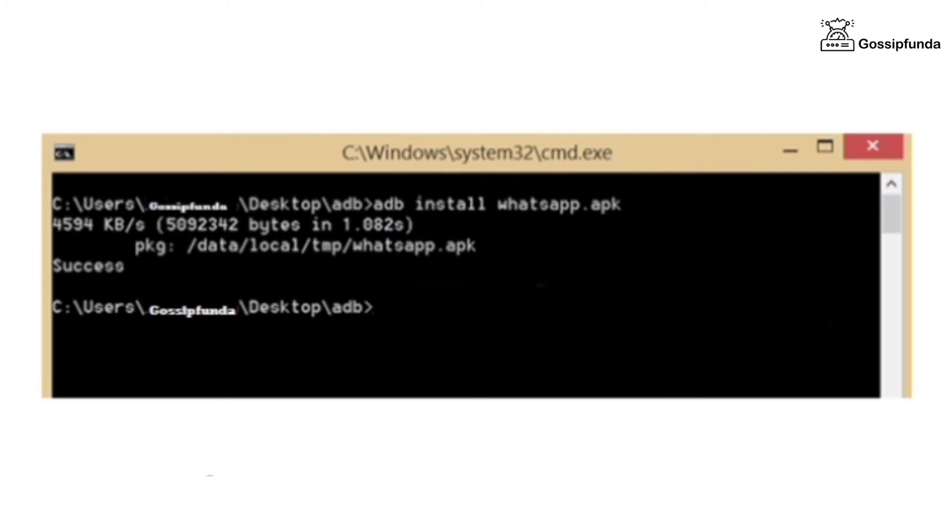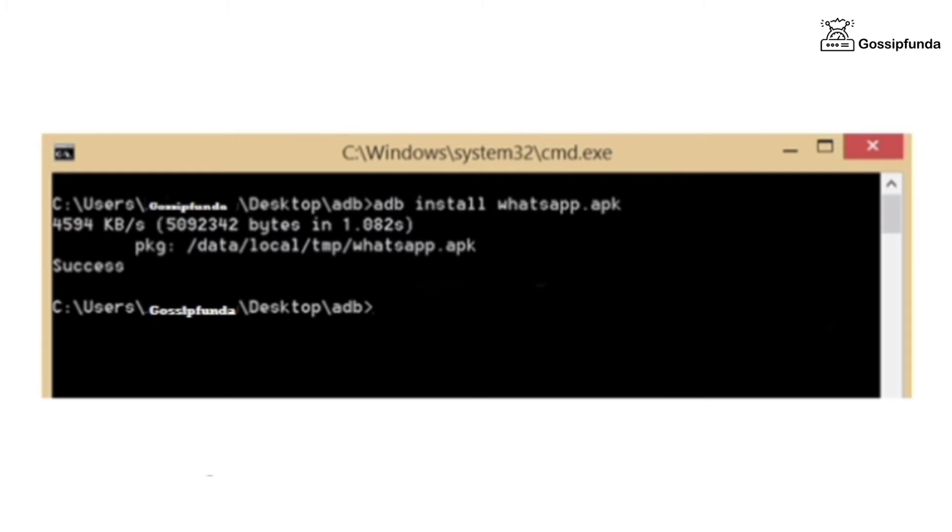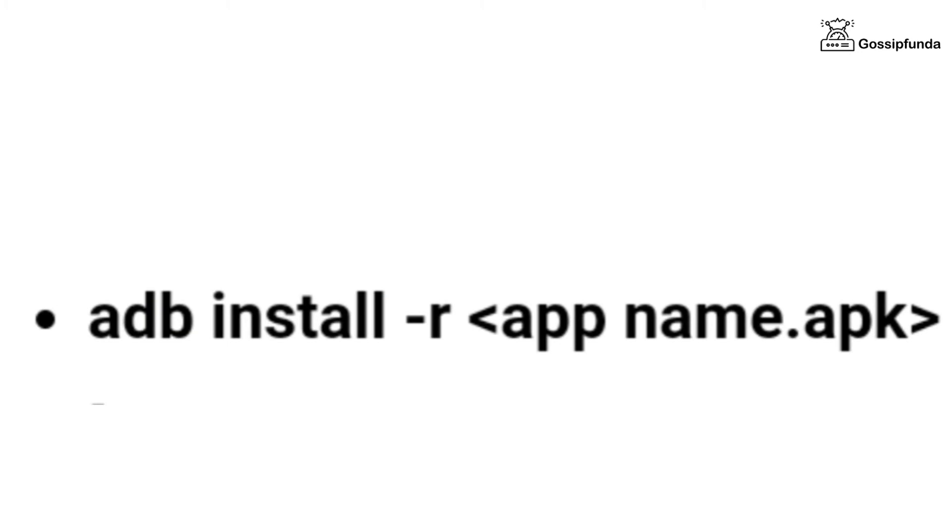There are also many options for the ADB installation. ADB install appname.apk with the R alternative enables you to reinstall or update a current application on your device.